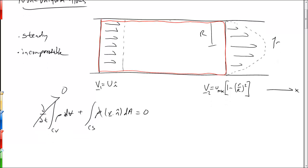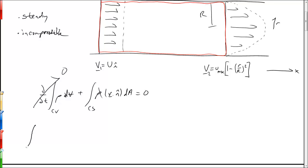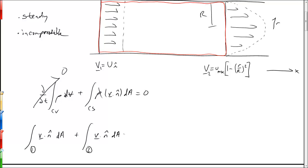The part of the control surface coincident with the pipe wall has no flow crossing it, so we can ignore that portion. We divide the control surface into an upstream and downstream portion at sections one and two, and write: the integral over section one of V·n-hat dA, plus the integral over section two of V·n-hat dA, equals zero.